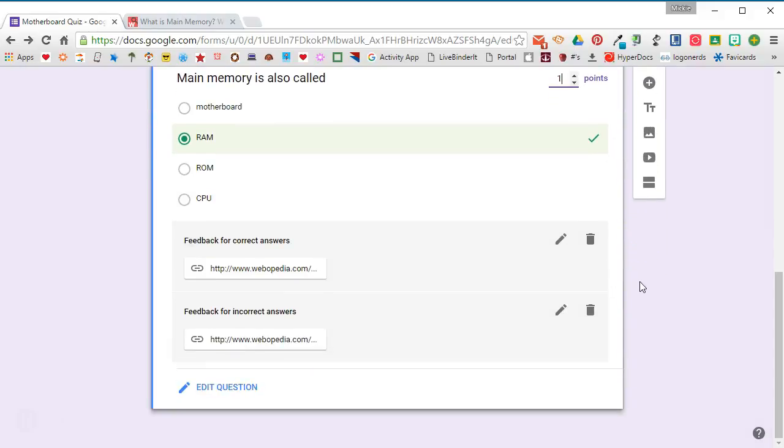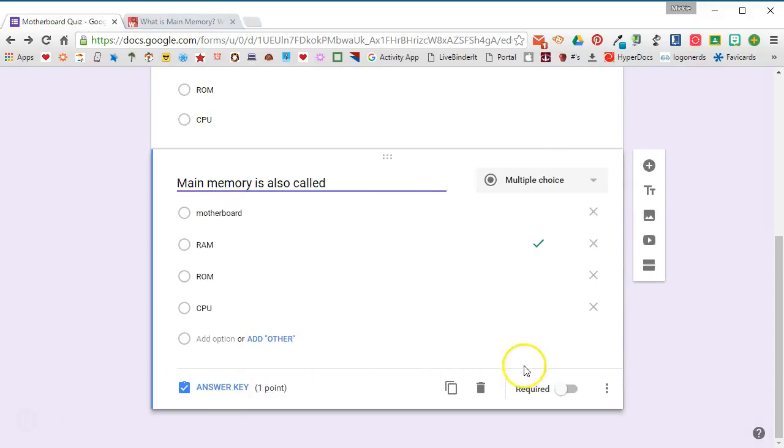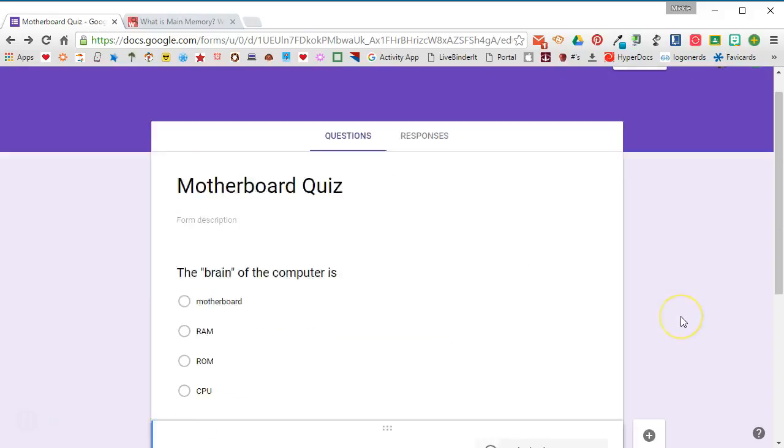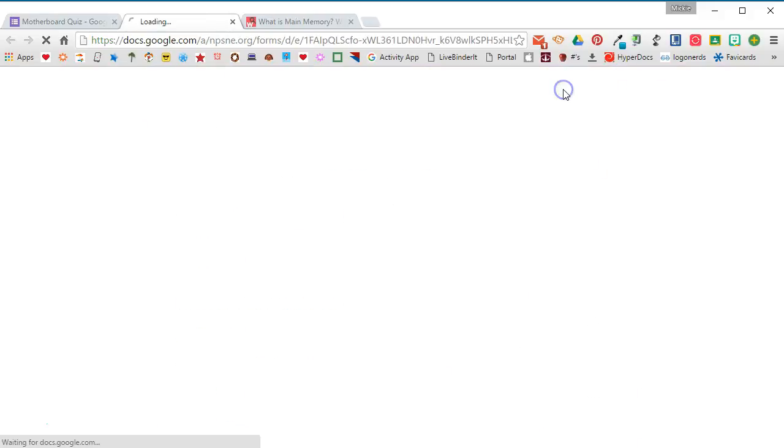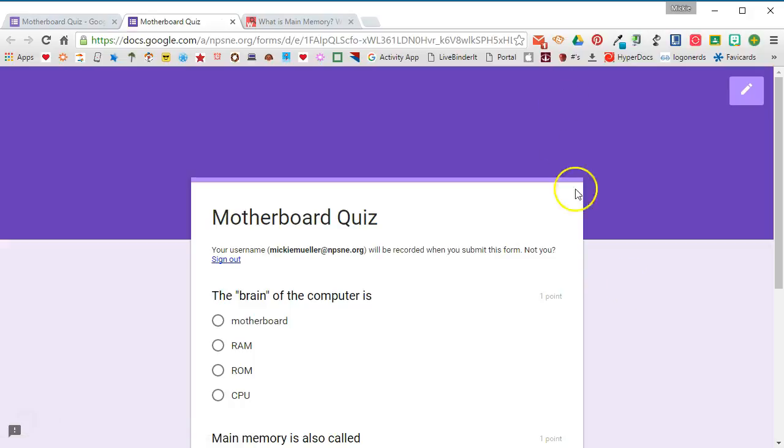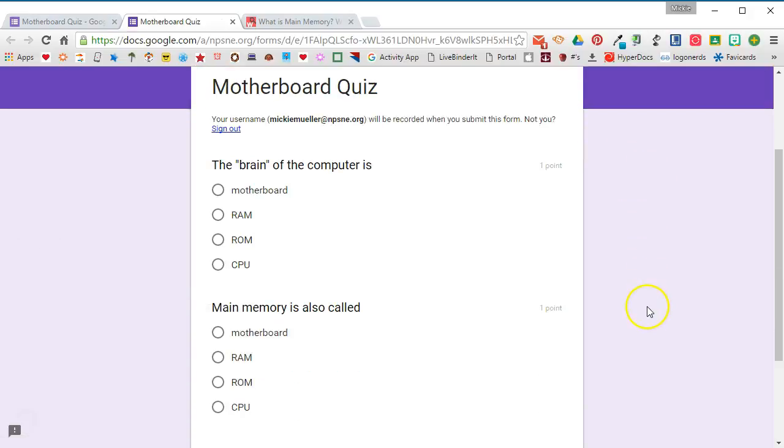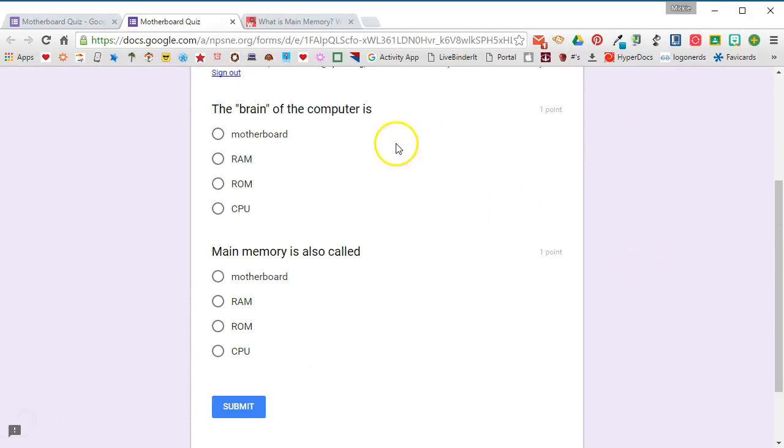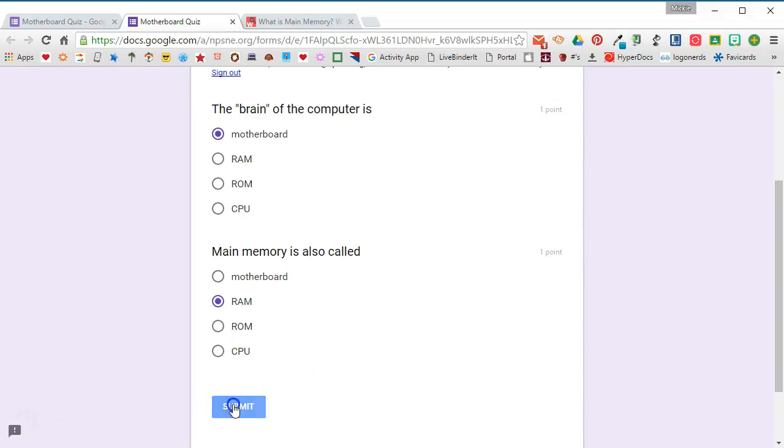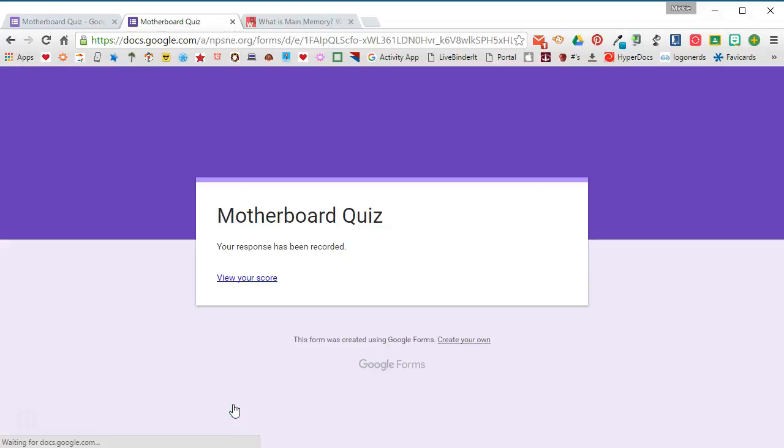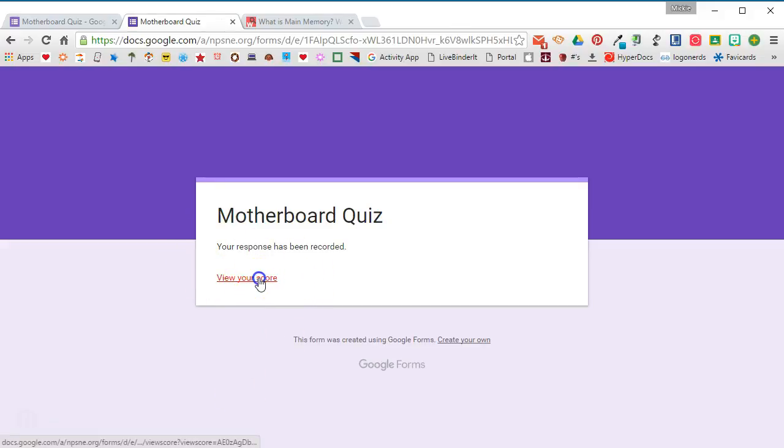To edit the question you'll go back into edit question mode. Now let's take a look and see what this looks like on the student side, so we're going to go ahead and preview this quiz. Again, the name is being collected. The brain of the computer - we'll go ahead and answer this question wrong. And main memory - we'll answer this question right to see what happens. We can see that each question is worth one point. I'll go ahead and click submit. And right here, because I chose to give them feedback immediately, it says view your score. Students will click on that link.